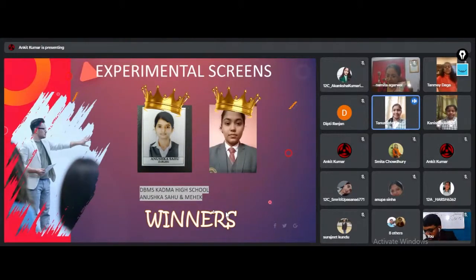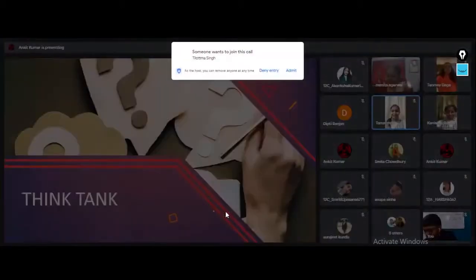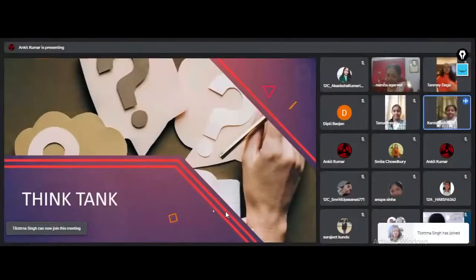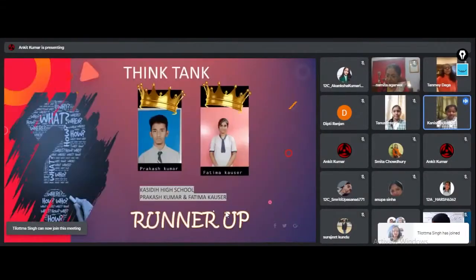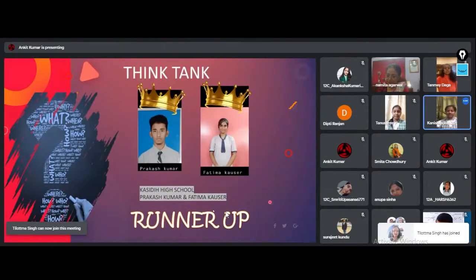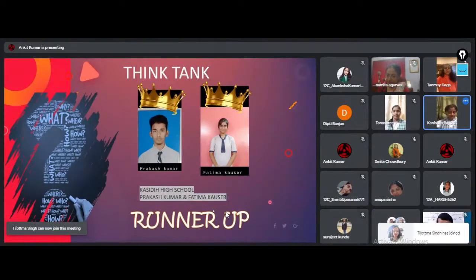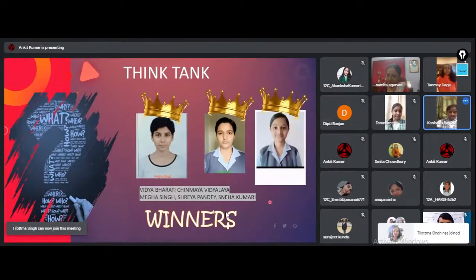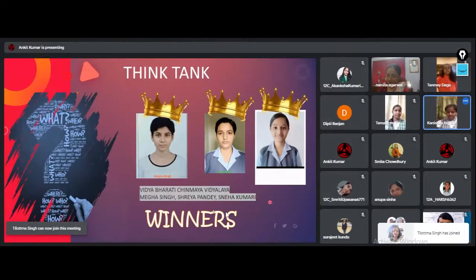The first runner-up for Think Tank is merited by Prakash Kumar and Fatima Kosar of Kashi D. The winners of Think Tank are Megha Singh, Shreya Pandey, and Sneha Kumari of Vidyabharati Chinmeya Vidyala.